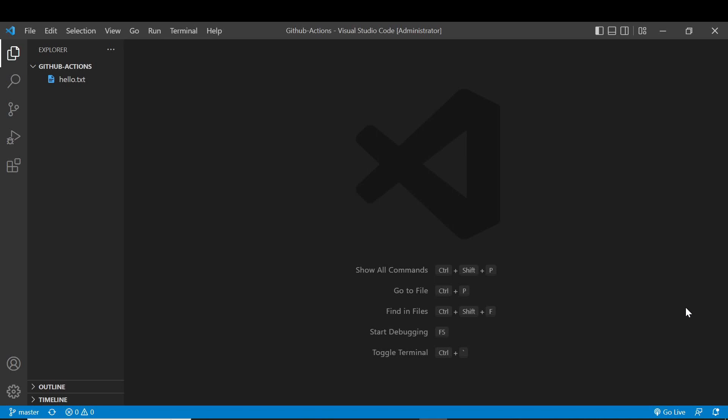Hi, hello, welcome. So, in the previous video, we covered what is meant by GitHub Actions and how we can print hello world using GitHub Actions. Now we will show you how to run a Python hello world using GitHub Actions.